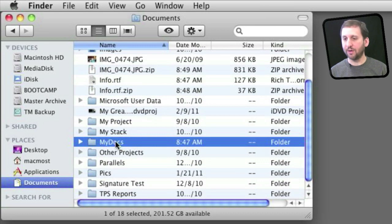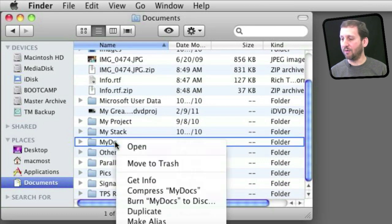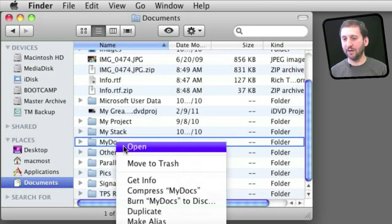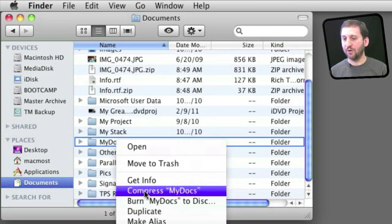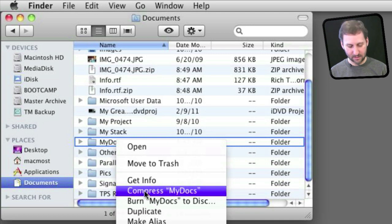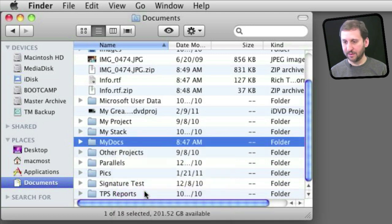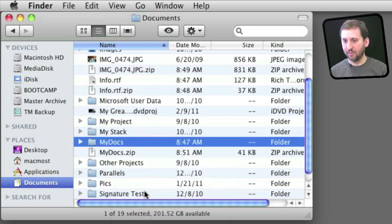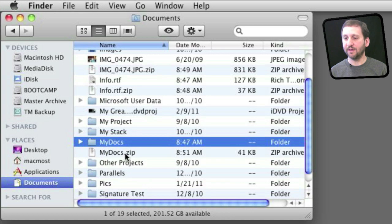Of course you can also compress a whole folder full of documents. Just Control click on the folder, compress, and then you will get a compressed copy of that entire folder.